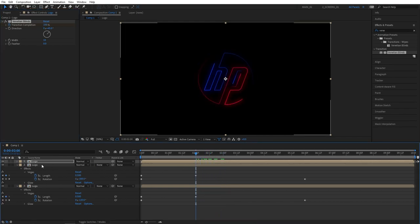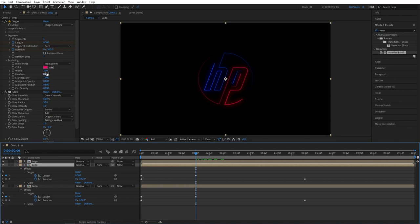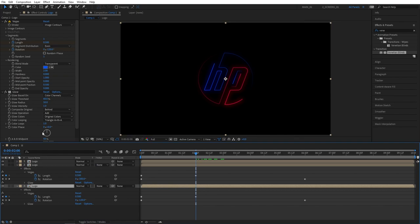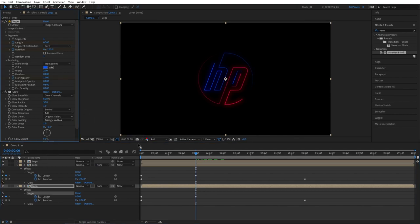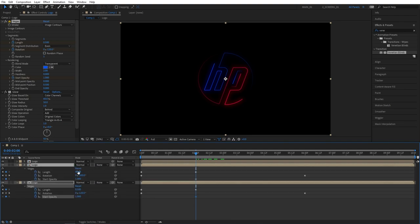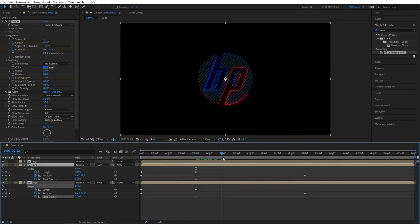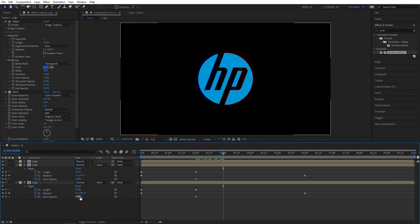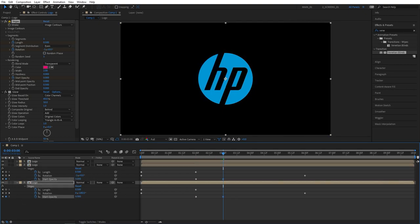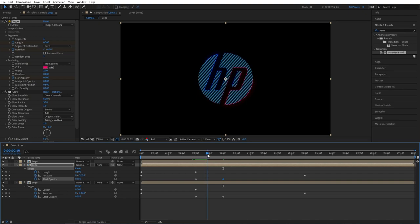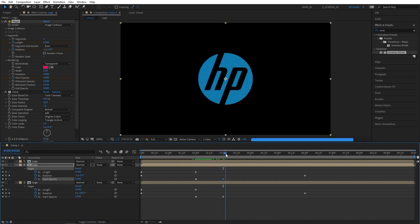Let's now animate the neon lines out. Select the second logo layer and create keyframe for start opacity. Then select the last logo layer and do the same. Make sure you're at 2 seconds though. Then select bottom 2 logos and press U twice to see the keyframes on the timeline. Move forward by 1 second and set start opacity values to 0 for both layers. Now as our main logo reveals itself, the neon lines will slowly fade out.